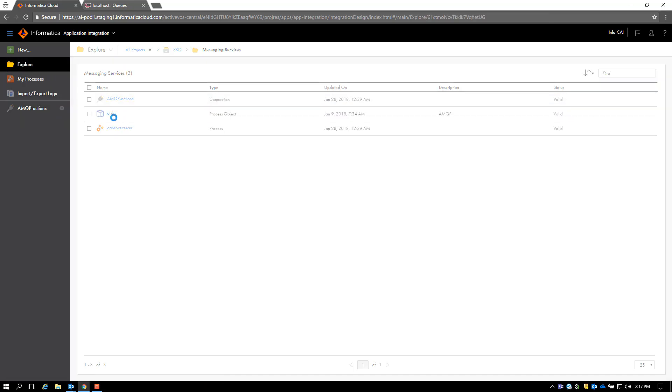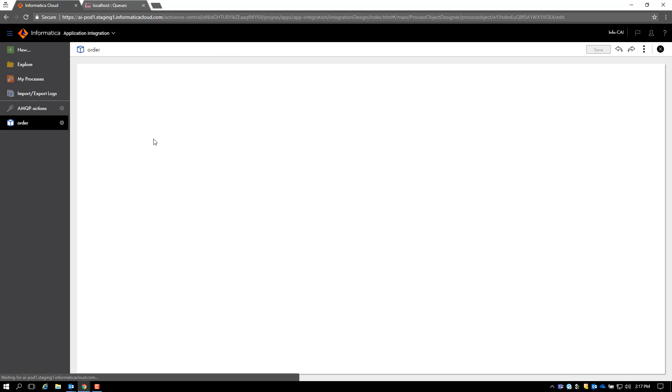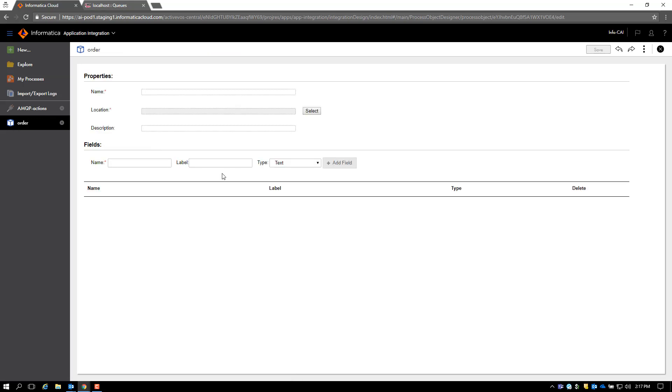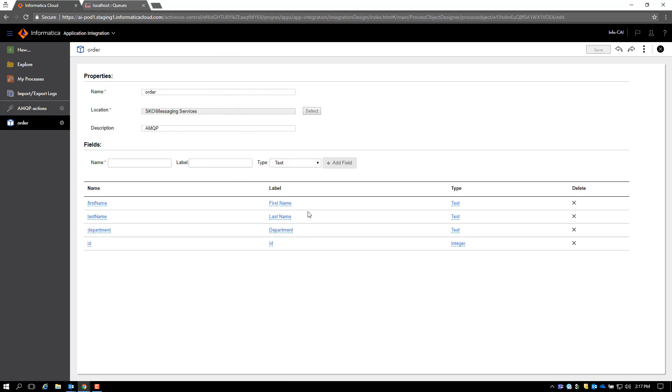Let me show you the process object here. The process object is fairly simple. It's an order, so it needs a first name, last name, department, and ID.